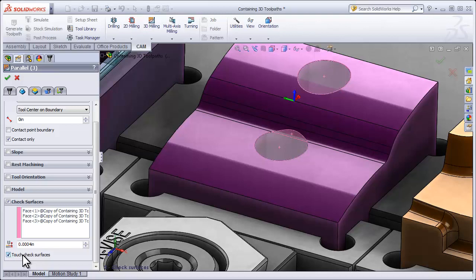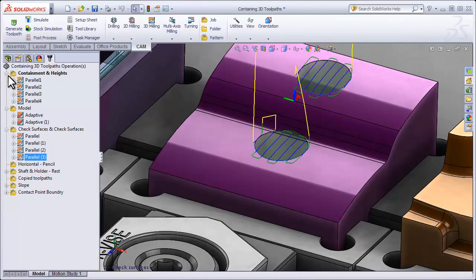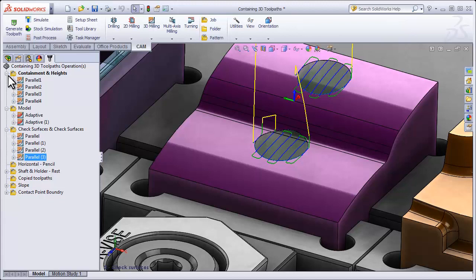So instead of avoiding those surfaces, those surfaces are going to be the only surfaces that are machined. This is extremely powerful because it's still aware of the model, so we're still creating a toolpath that's fully aware of the model defined in the job.